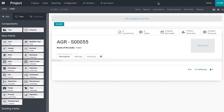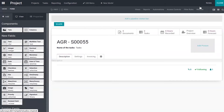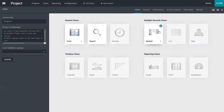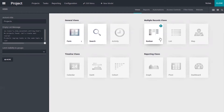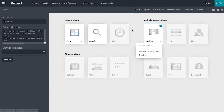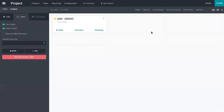Now we are in the form view. If you want to switch to the Kanban view, we can find it here — we have the Kanban view and you can also see all the views existing in Odoo. Here we can find our Kanban view, and this one is the default view of our projects. It is also possible to disable or restore it. So now let's open the Kanban view.